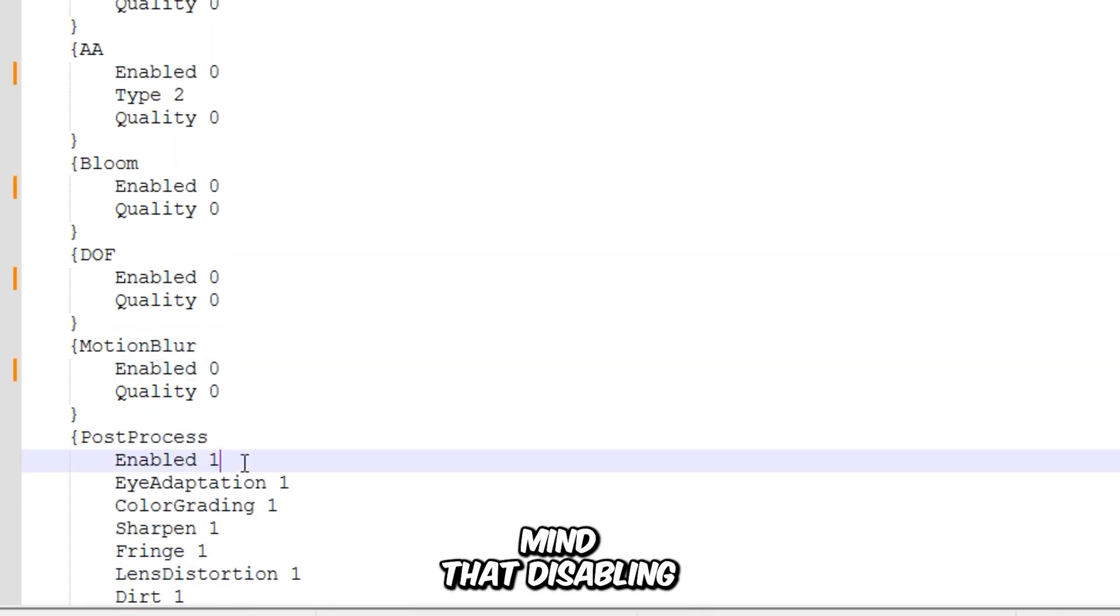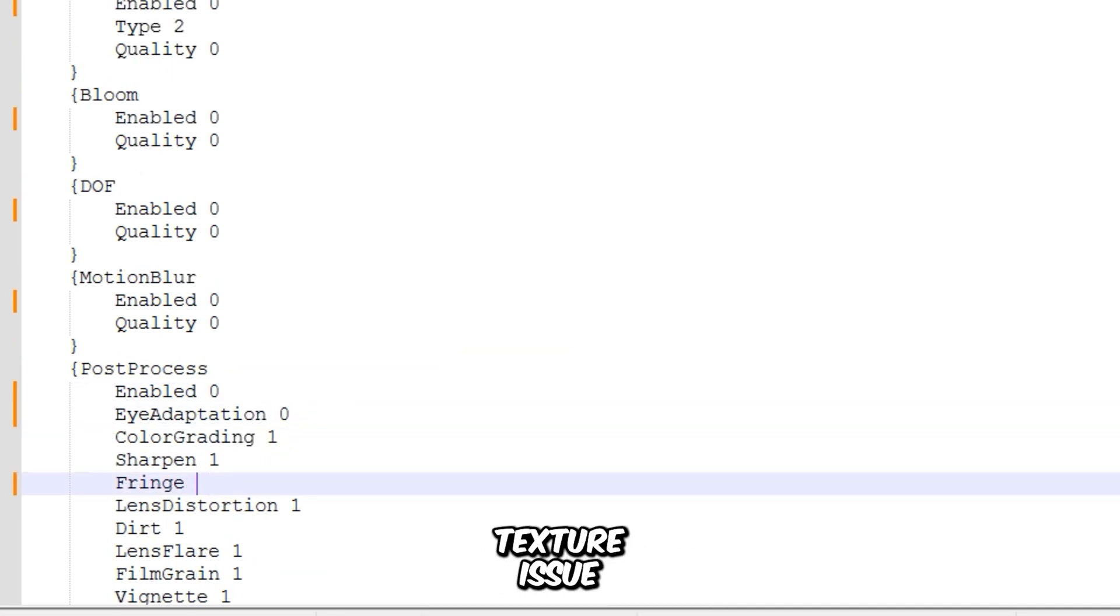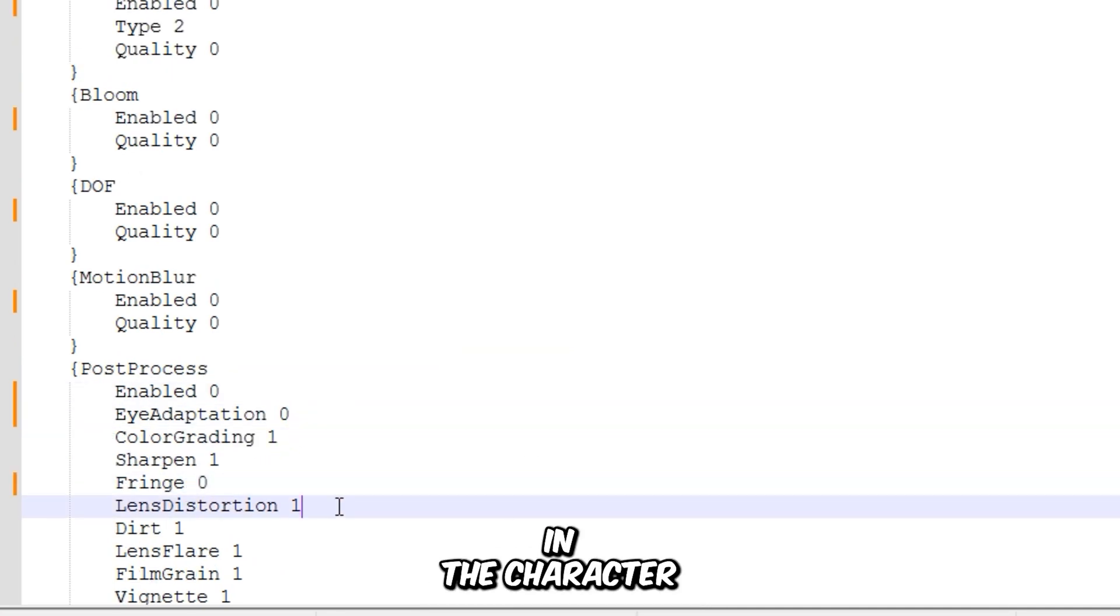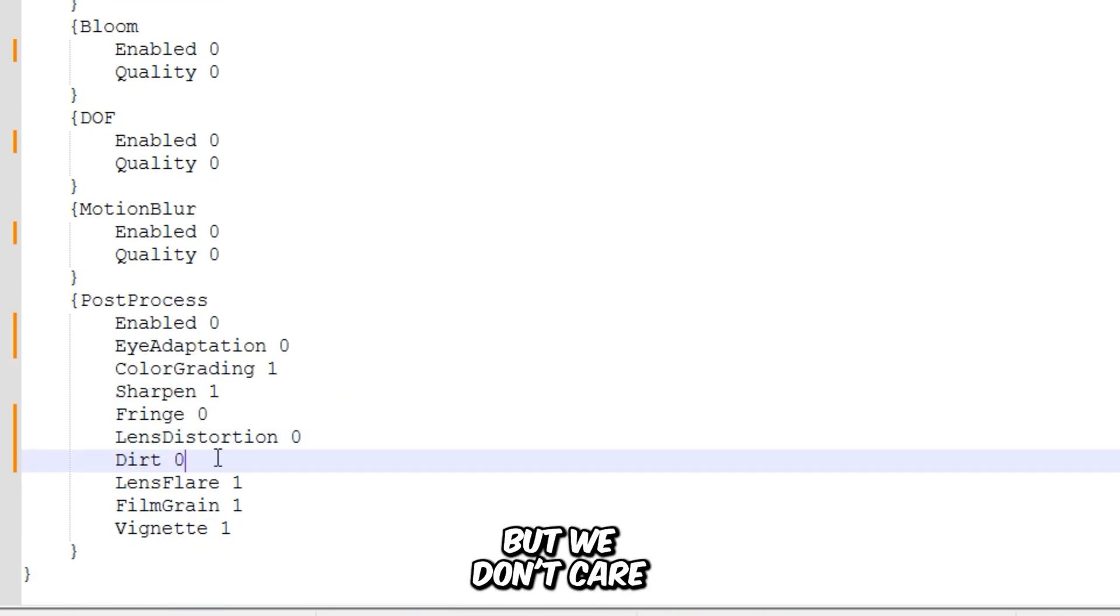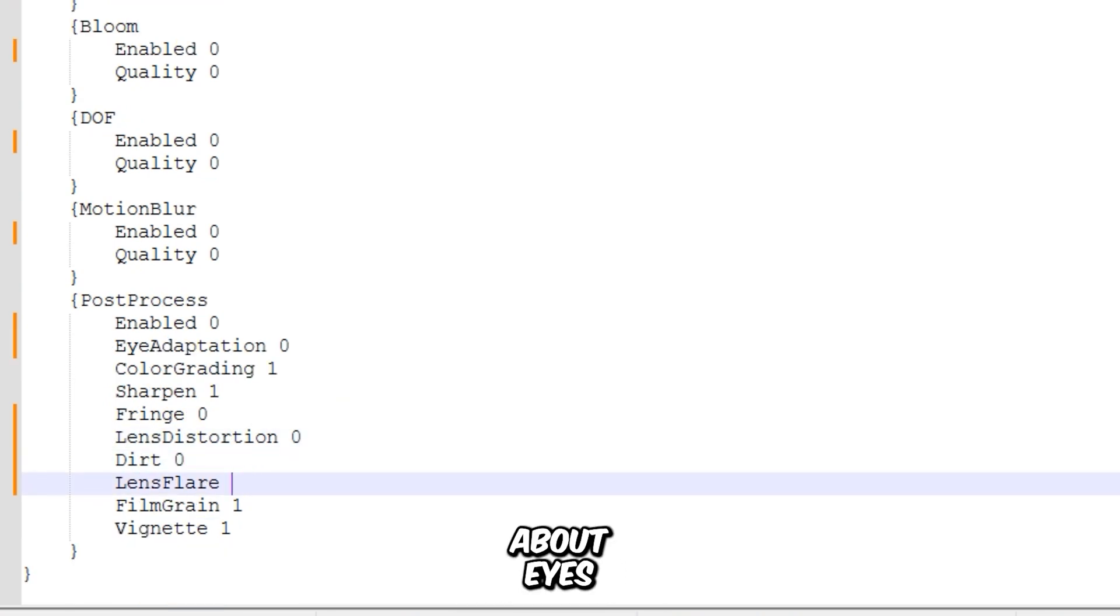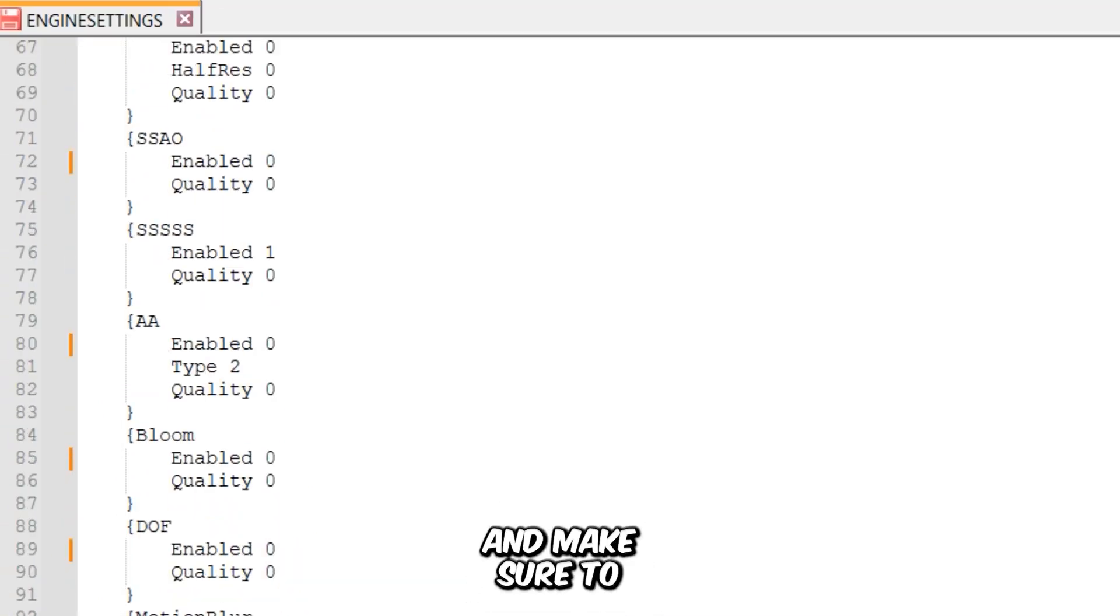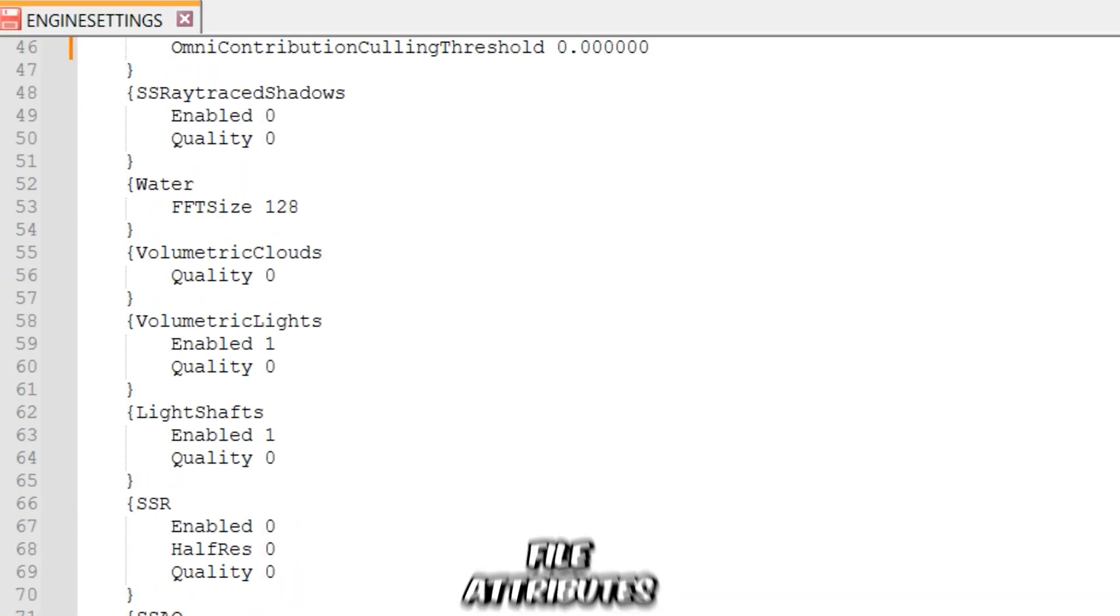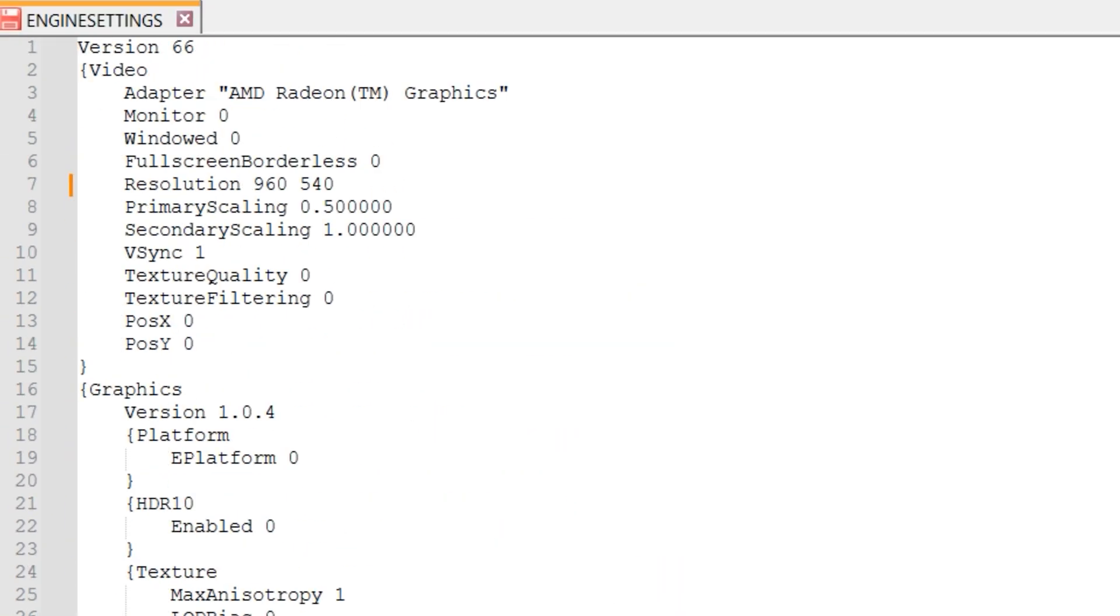Keep in mind that disabling post-process quality will cause some black texture issues in the character model eyes. But we don't care about eyes. We only care about performance. Now save the file and make sure to set the file attributes to read-only.